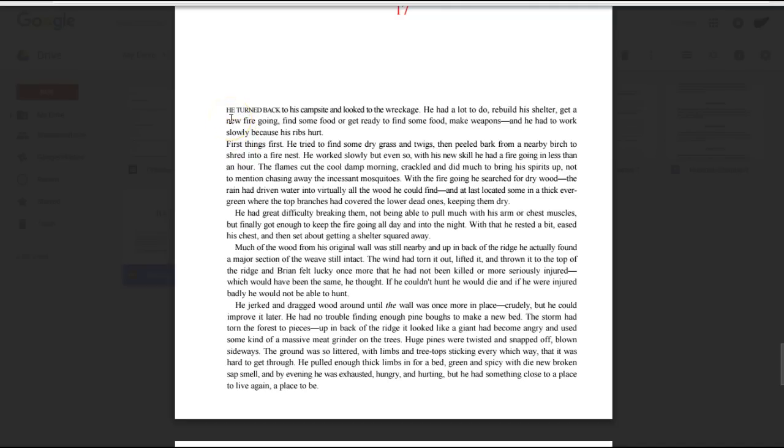He turned back to his campsite and looked to the wreckage. He had a lot to do, rebuild his shelter, get a new fire going, find some food or get ready to find some food, make weapons, and he had to work slowly because his ribs hurt.